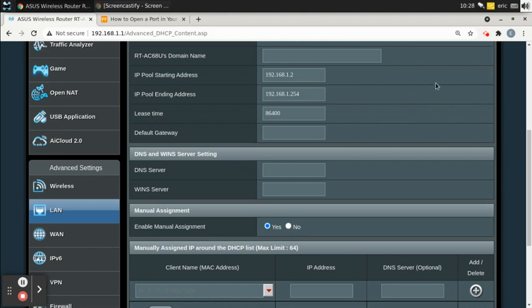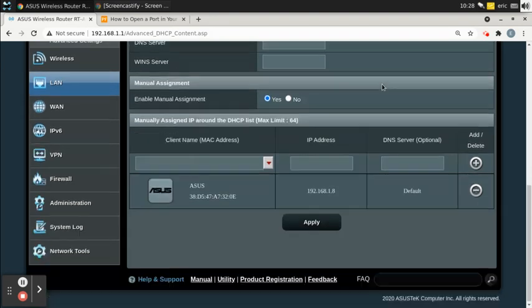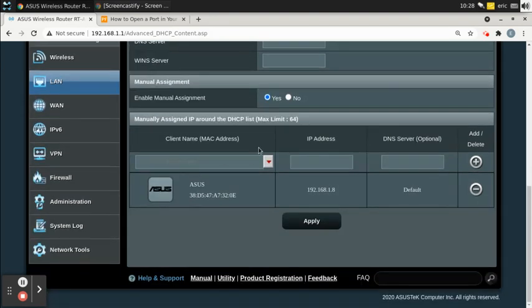In closing, DHCP is Dynamic Host Configuration Protocol — just a complicated way of saying automatic IP address. Static IP means you're manually assigning an IP to a client. This router makes static IP easy because you can still use DHCP but always be assigned the same IP, without needing to change any settings on your computer. I hope this video was helpful — if it was, please give me a thumbs up and thanks for watching.